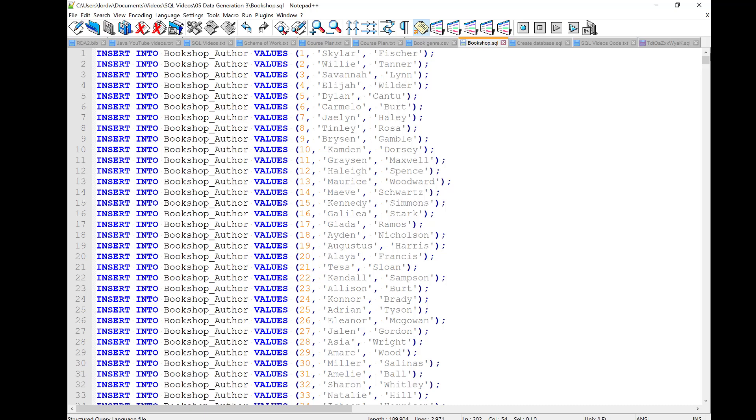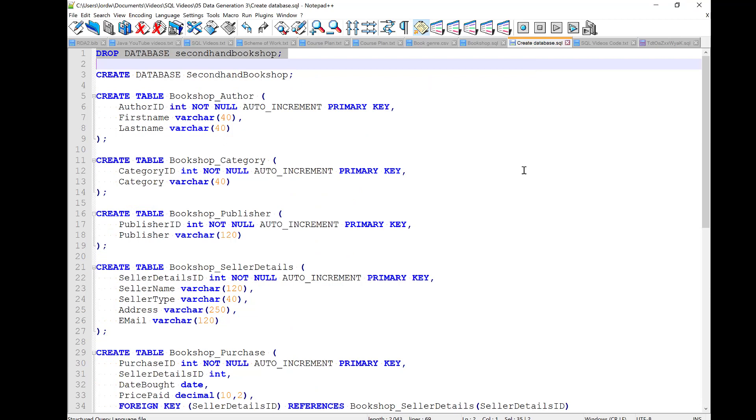Right, we've created the file. So, now we need to go to the database management system and get going. What I've done is I've also created a set of commands here that will create the database in the DBMS. Again, this code is available via the link underneath the description. And this set of commands includes one at the top that says, Drop database secondhand bookshop. Normally you won't be using that, but if you do need to recreate the database at some stage, that line comes in useful.